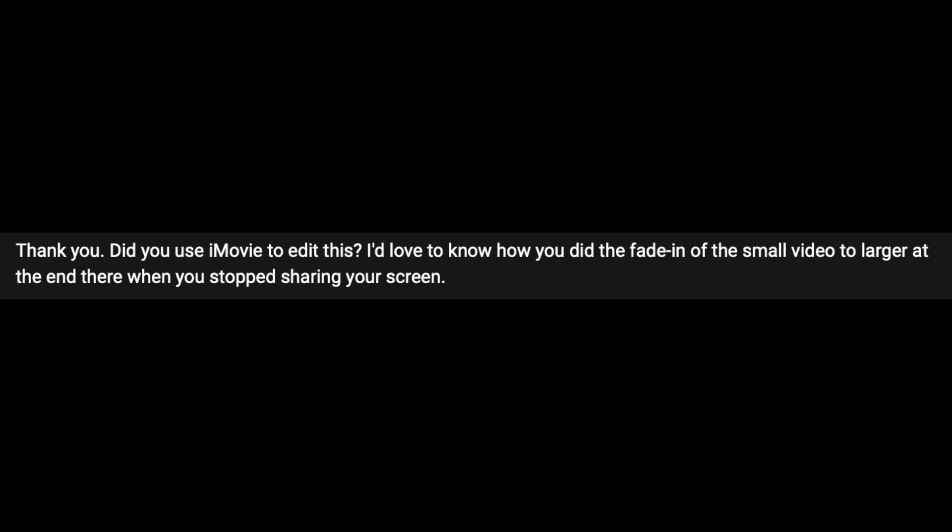In this video, I'm going to be teaching you exactly how to use keyframes in iMovie. The reason I'm making this video is because in my last video, I was asked about a transition I did. The exact comment was, 'I'd love to know how you did the fade in of the small video to larger at the end there when you stopped sharing your screen.' That specific comment made me think of making this video, so let's dive into iMovie and get to it.